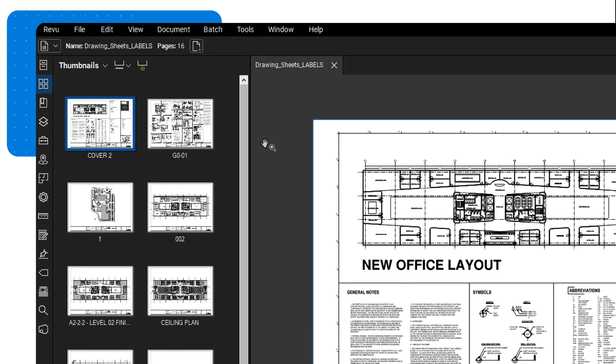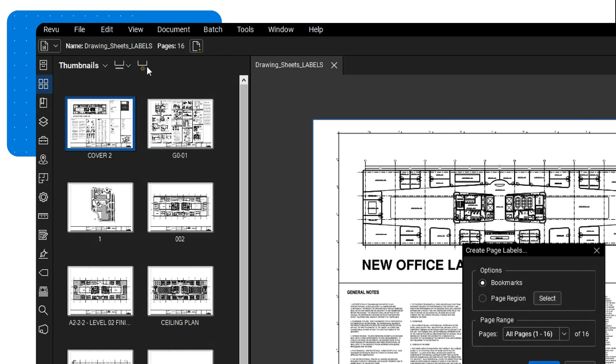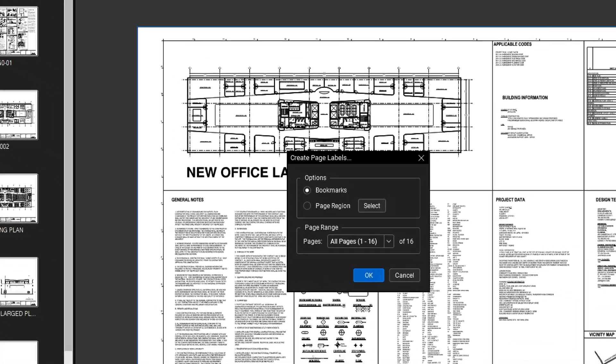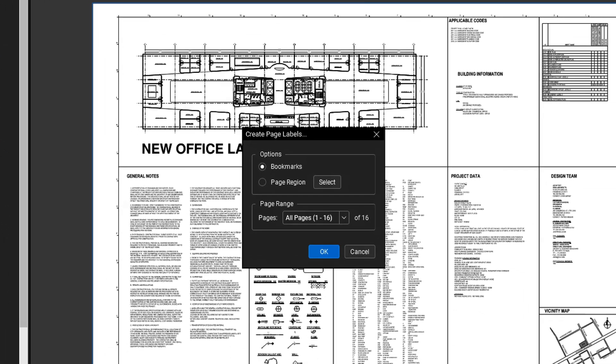To automatically create page labels, click the Create Page Labels icon. If you already have bookmarks set up, you have the option to create page labels directly from those bookmarks by selecting the Bookmark option.